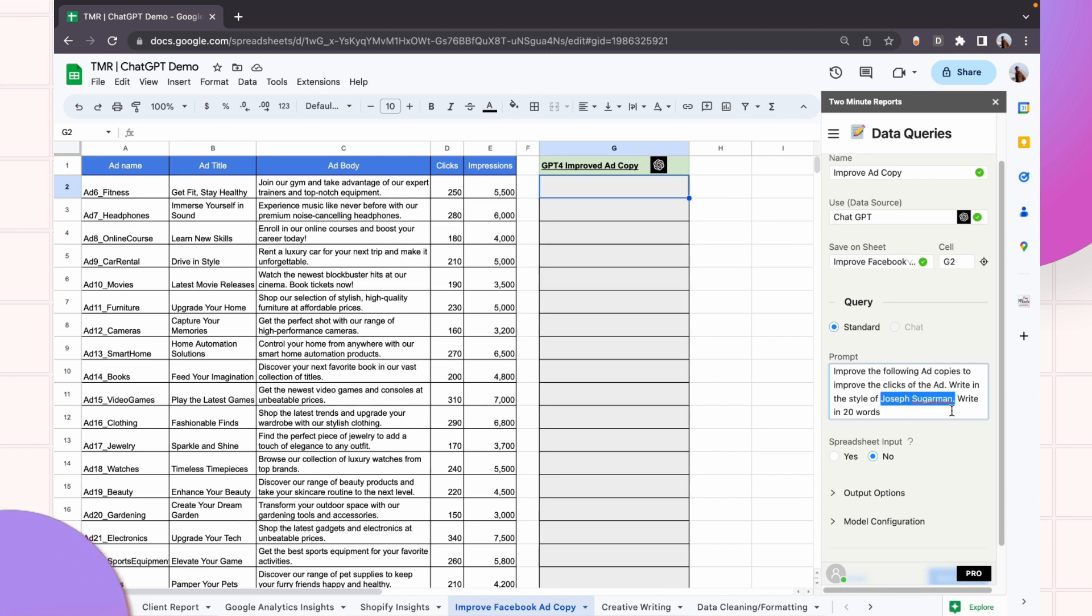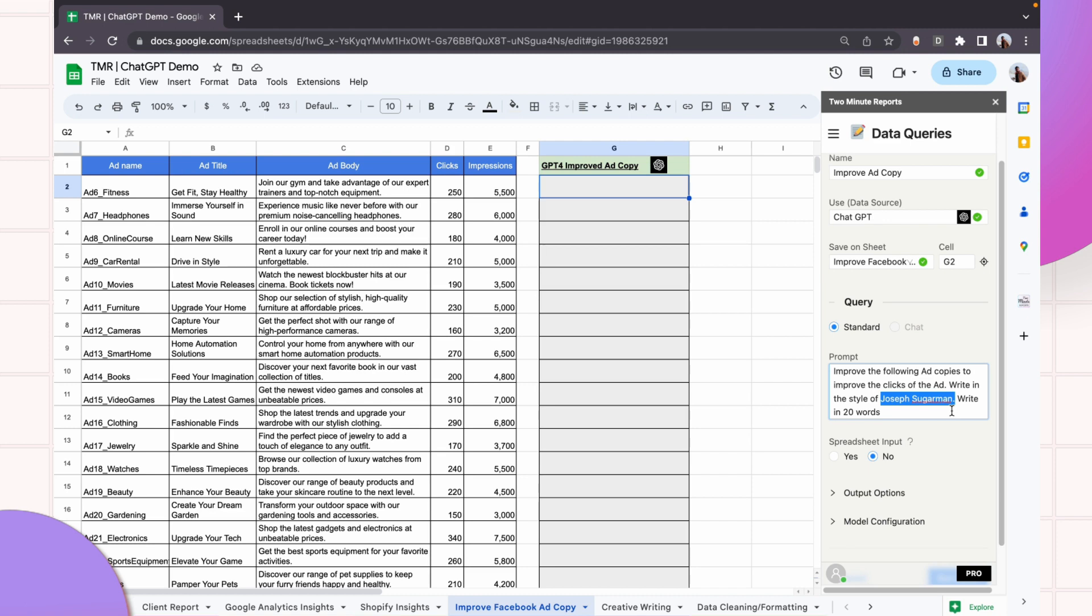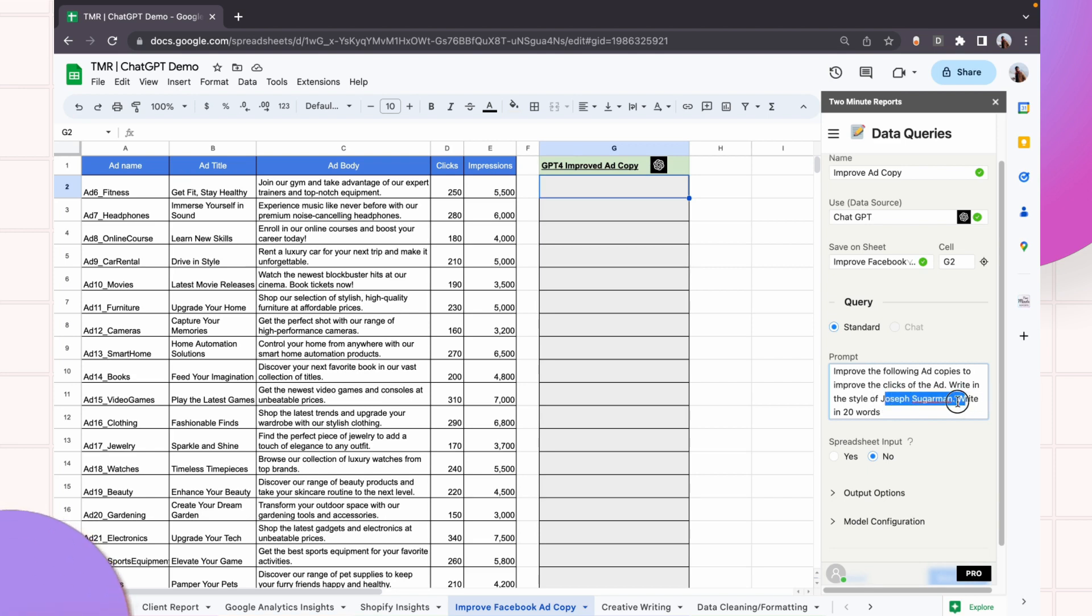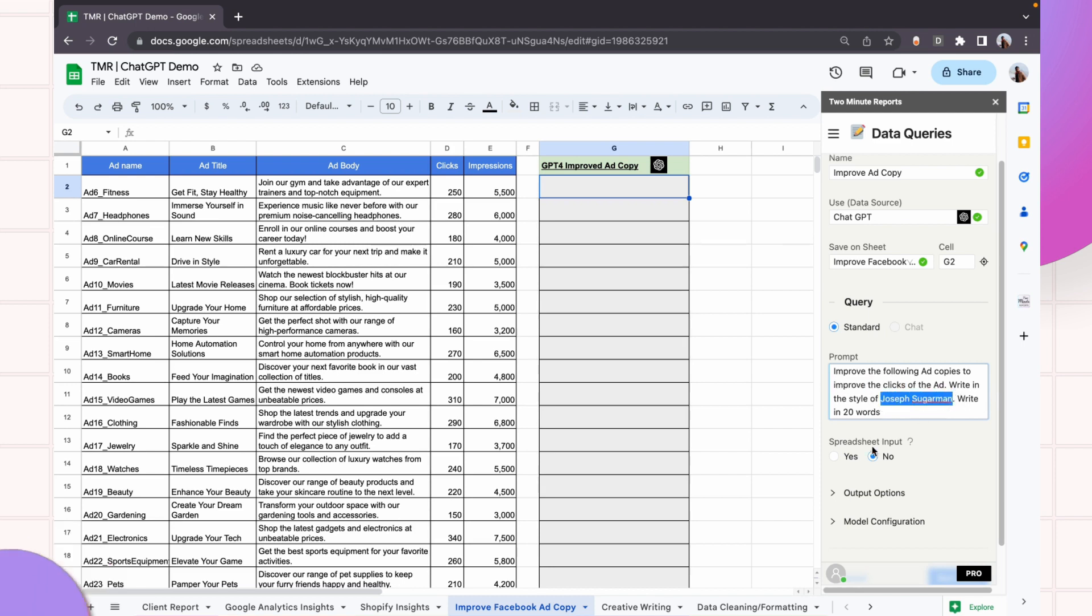Joseph Sugarman, if you did not know, is a copywriting legend who transformed the industry with his powerful sales copy techniques. He is also an author of multiple books including the Advertising Secrets of the Written Word. His expertise revolutionized the advertising industry through his powerful psychological triggers. Today, we can use ChatGPT to rewrite our ad copies in his style.